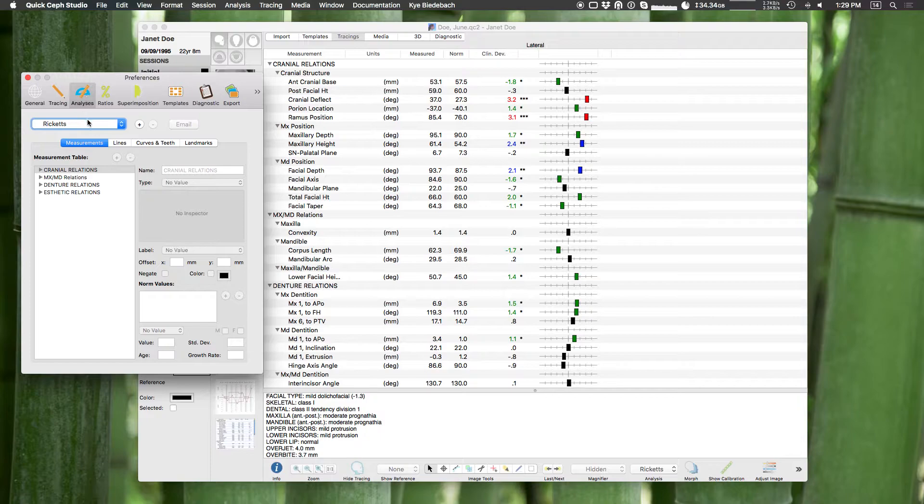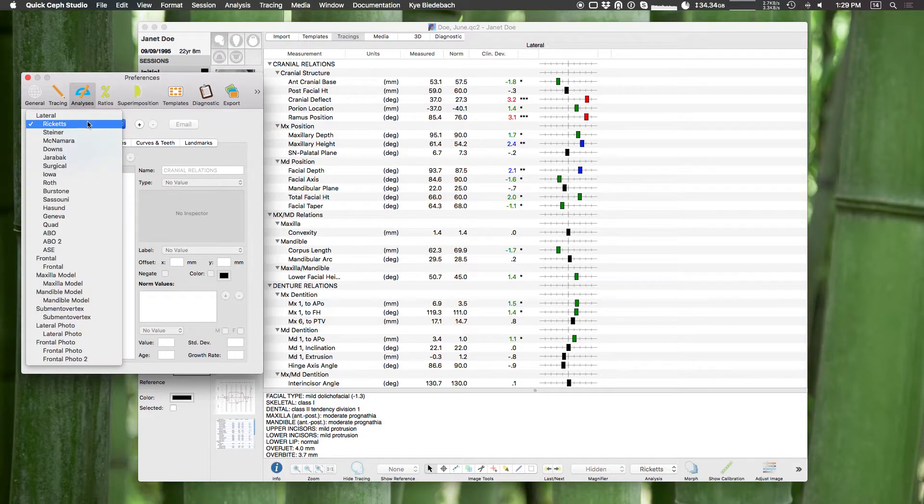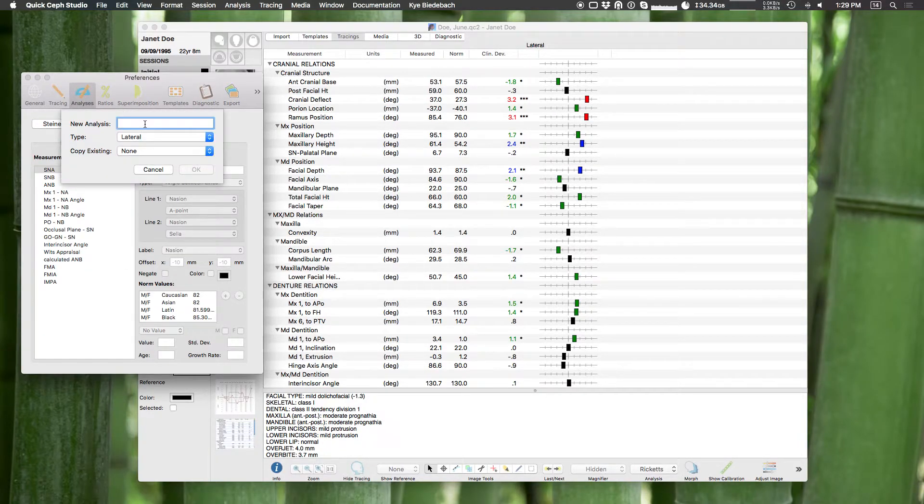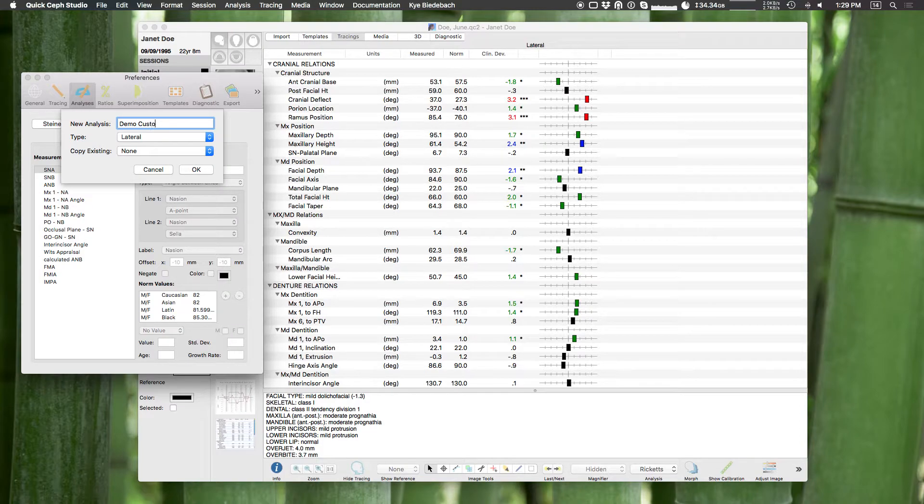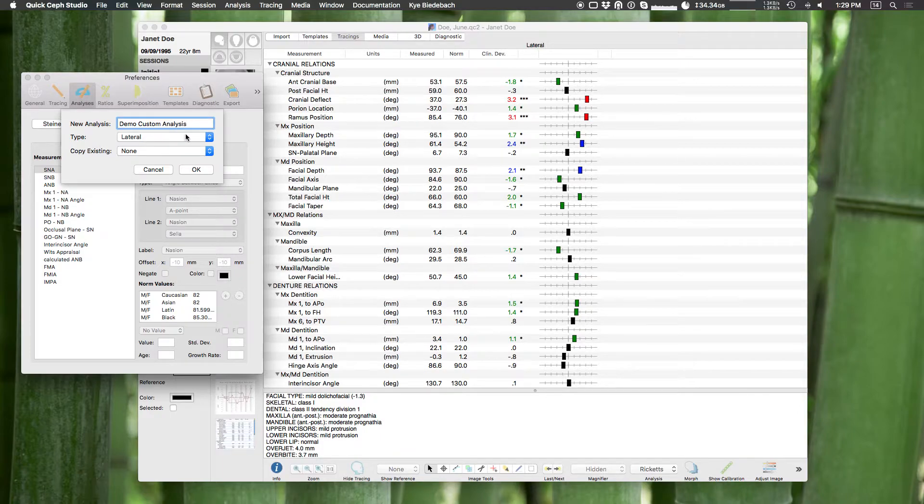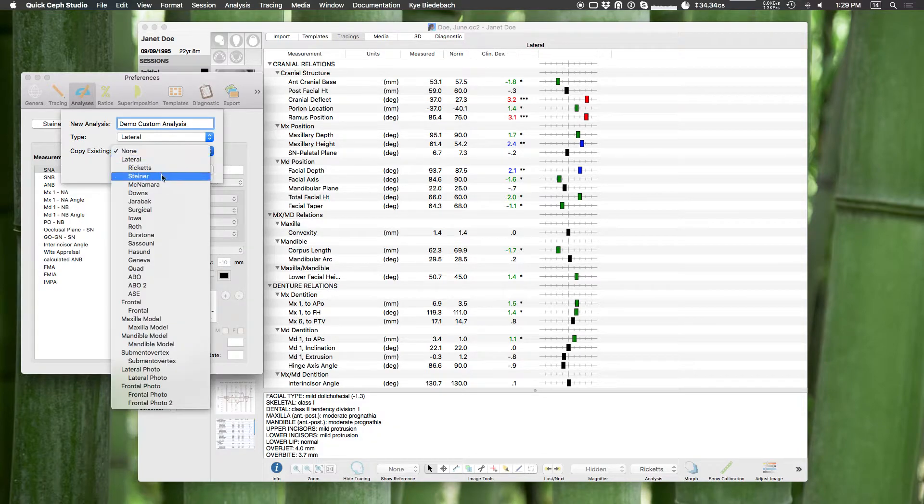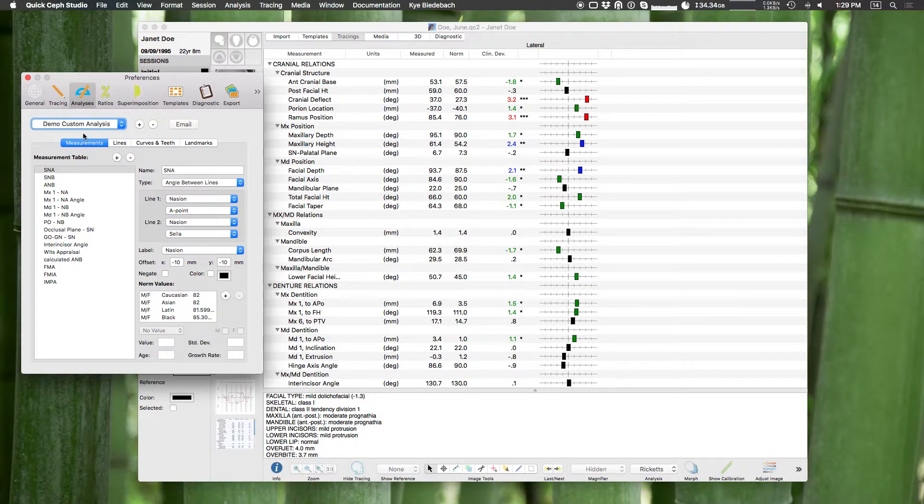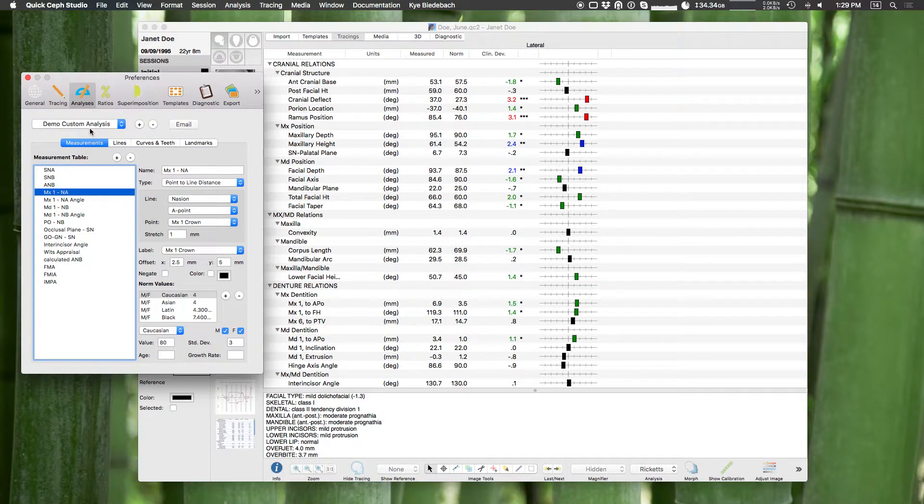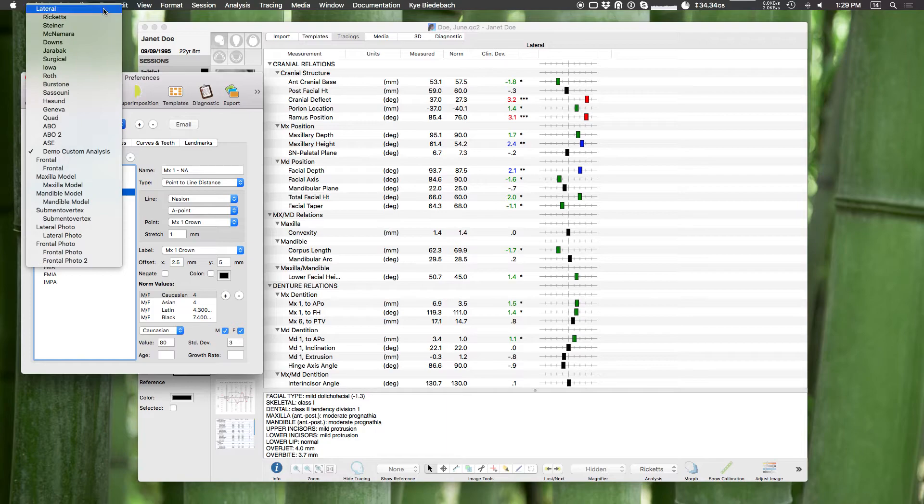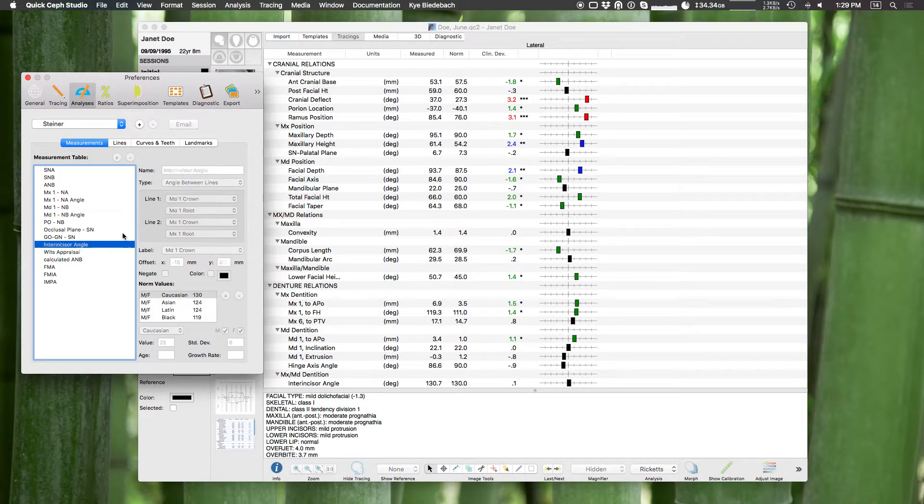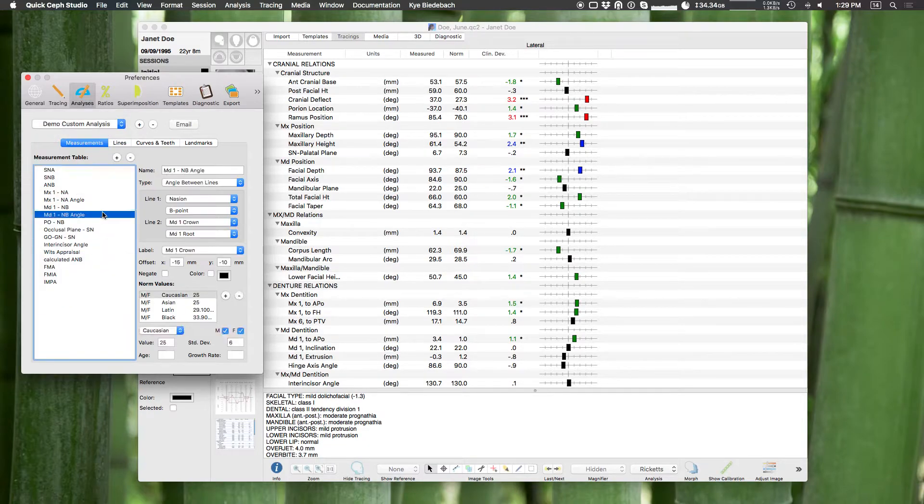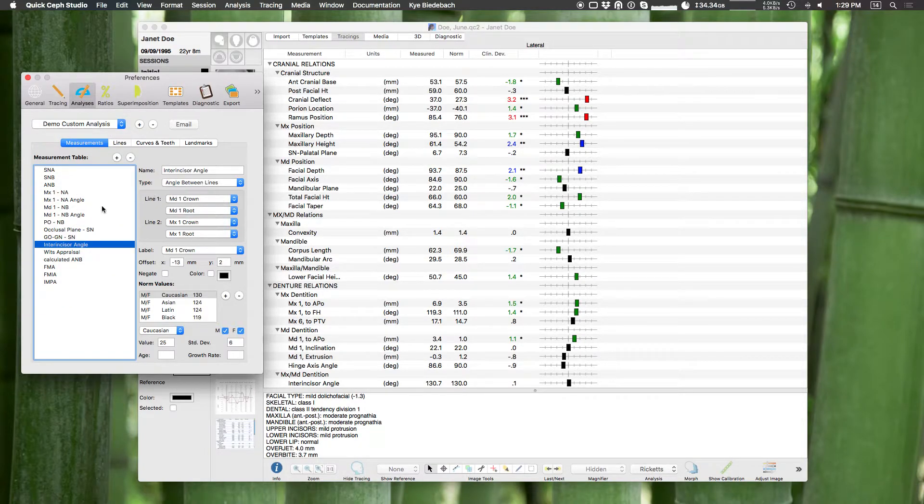So let's say we're going to make a new custom analysis based on Steiner. So right here I'm going to hit the plus button and I'll just name it our demo custom analysis, and it will be a lateral analysis and we're going to copy Steiner. Okay, so you see now we have our demo custom analysis here. Notice when we had Steiner selected we had all the same measurements but they were grayed out, we could not edit them. Now with our demo custom analysis here we can now edit all these measurements.